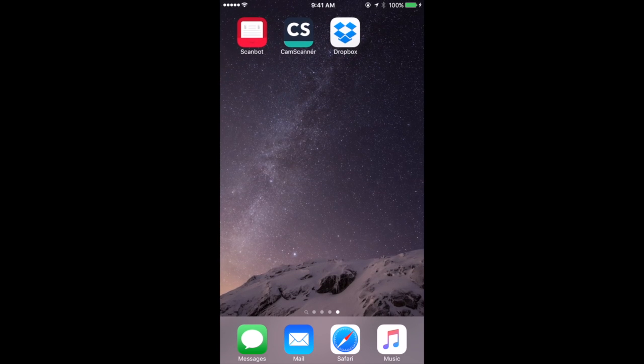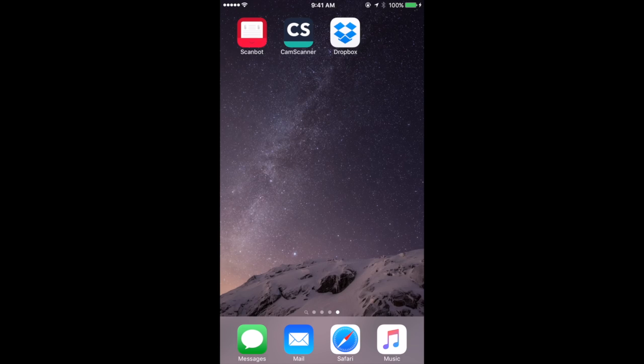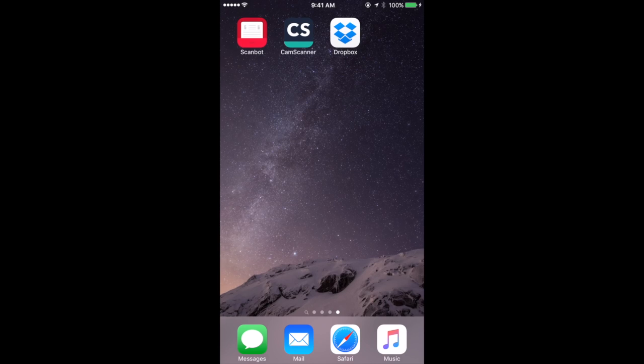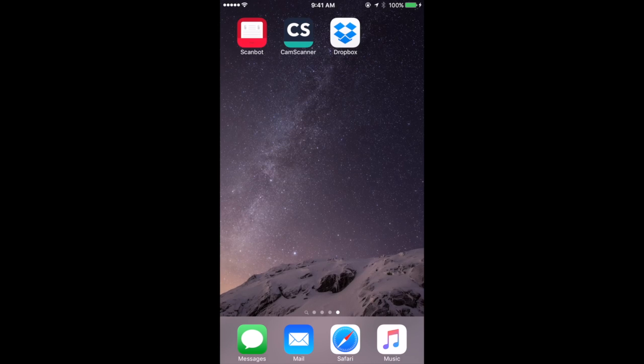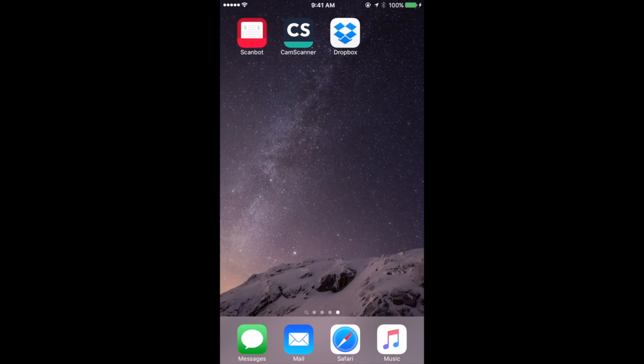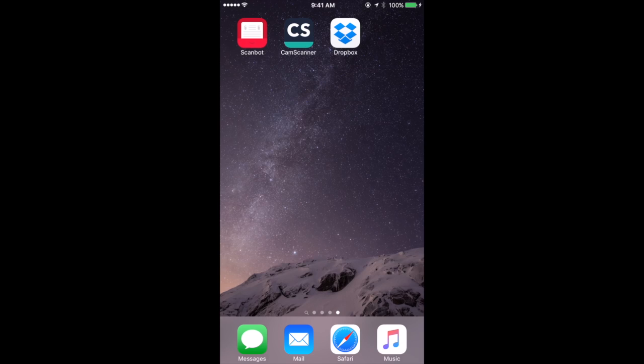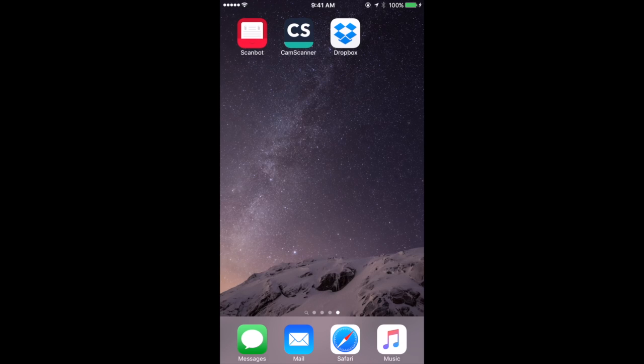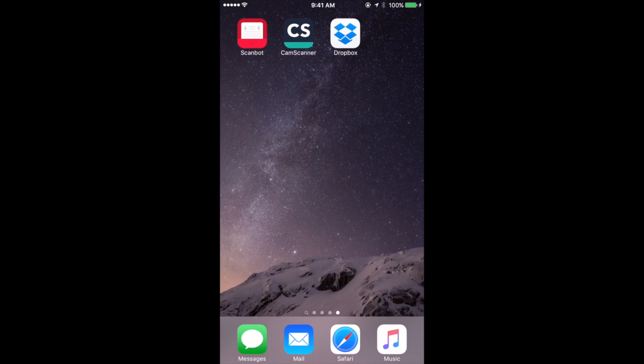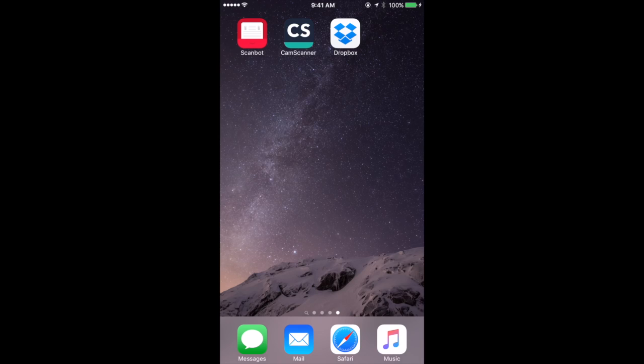There's a ton of other ones. You can search in the App Store for scanners, for scanning, for OCR and come up with all sorts of useful apps whether you need to just quickly snap things like receipts and invoices or to scan passages in books that you're doing research for in libraries and things like that.